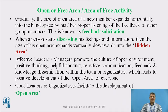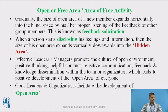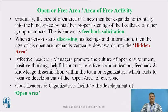Gradually the size of the open area of a new member expands horizontally into the blind space by properly listening to feedback of other group members — this is known as feedback solicitation. When a person starts disclosing their feelings and information, the size of the open area expands vertically downwards into the hidden area. Effective leaders and managers promote a culture of open environment, positive thinking, helpful conduct, sensitive communication, feedback and knowledge dissemination within the team, which leads to positive development of the open area of everyone.